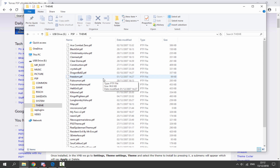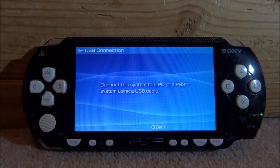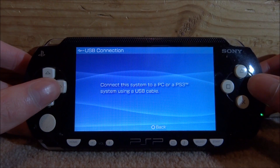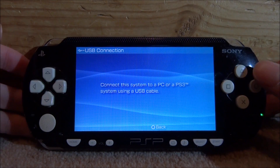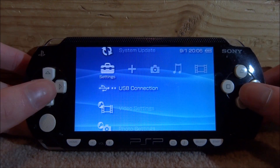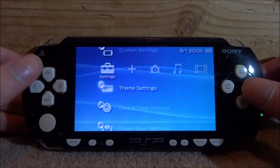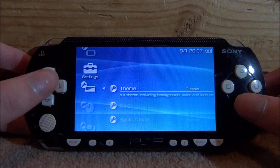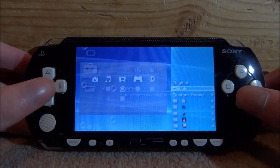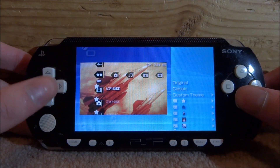Now we're going to go back onto the PSP and I'll show you what the themes look like and how to apply them. Once you're back on your PSP, press X to dismiss this message. What we are looking for is 'Theme Settings' right here — press X on that. Then go up to 'Theme' and press X, and now here are all the themes we downloaded.